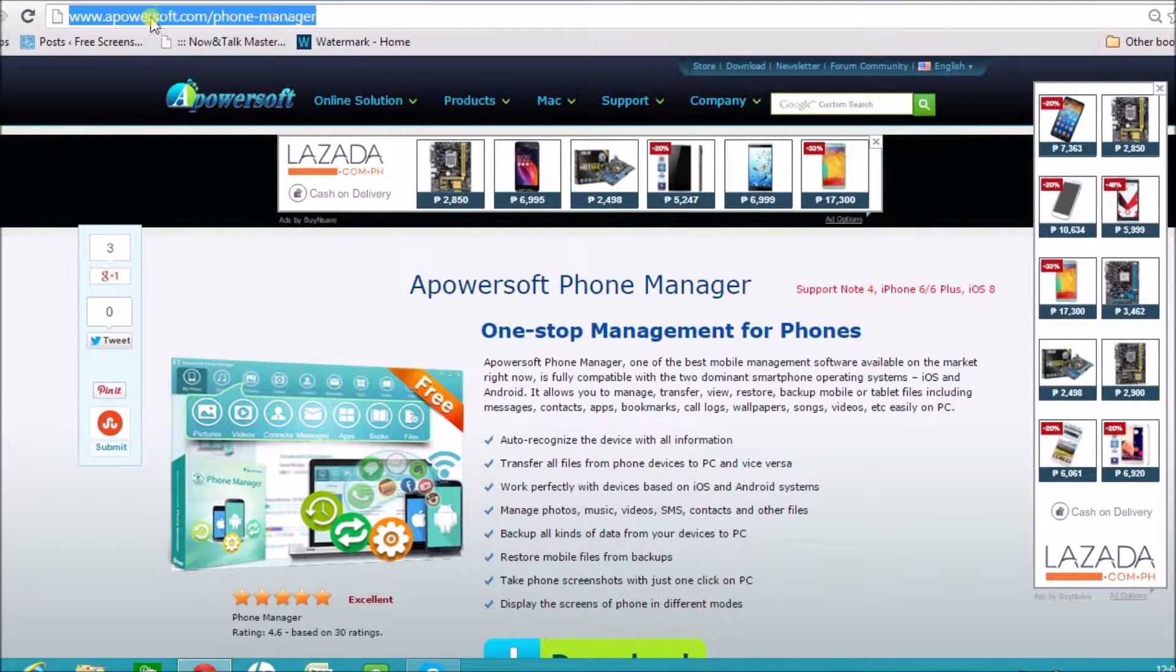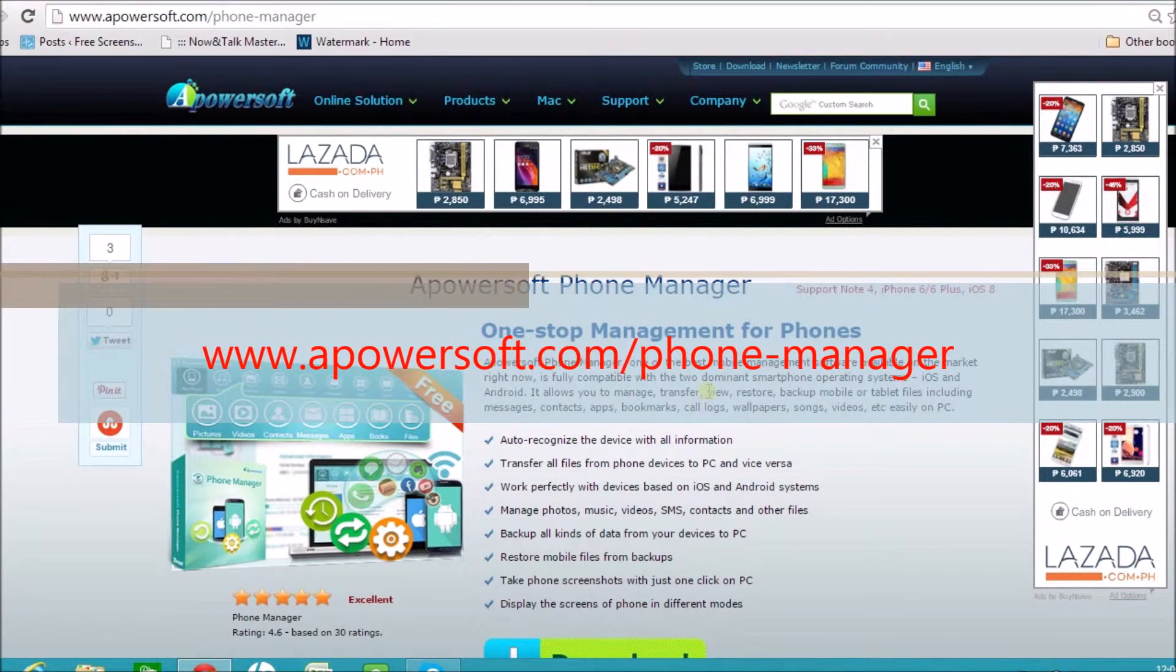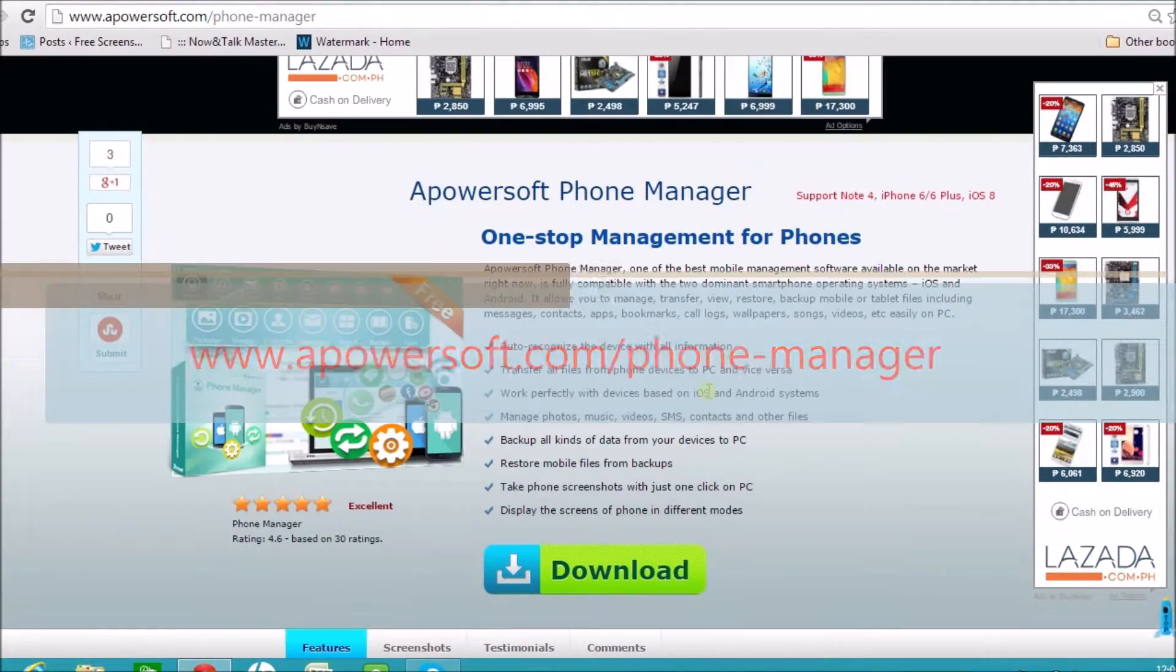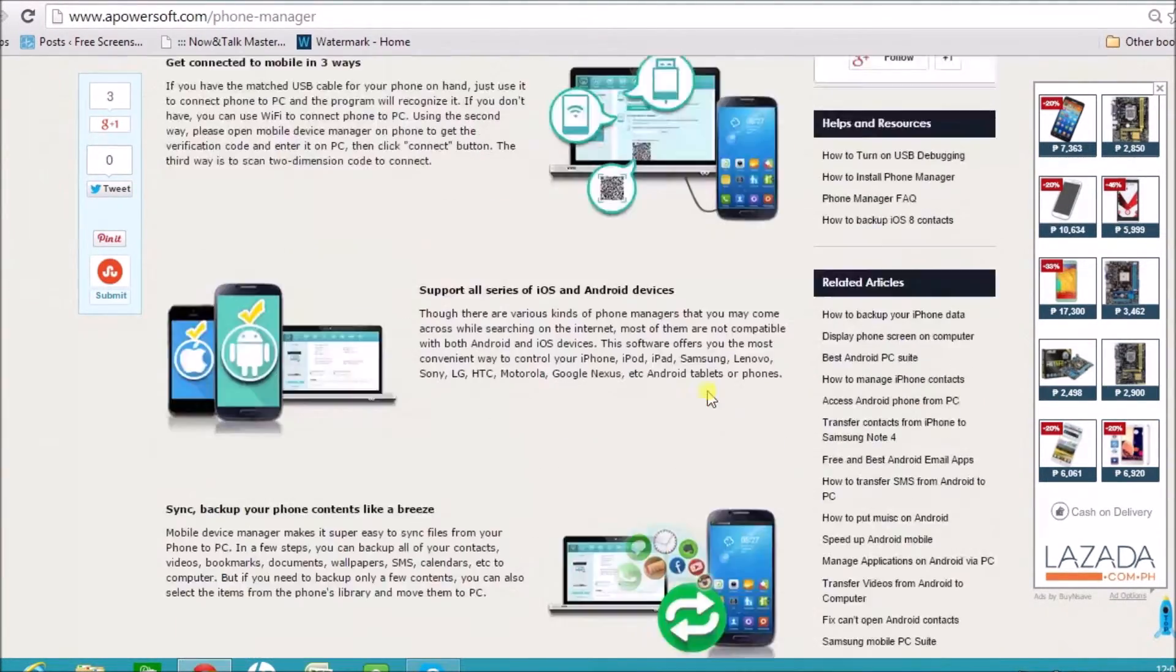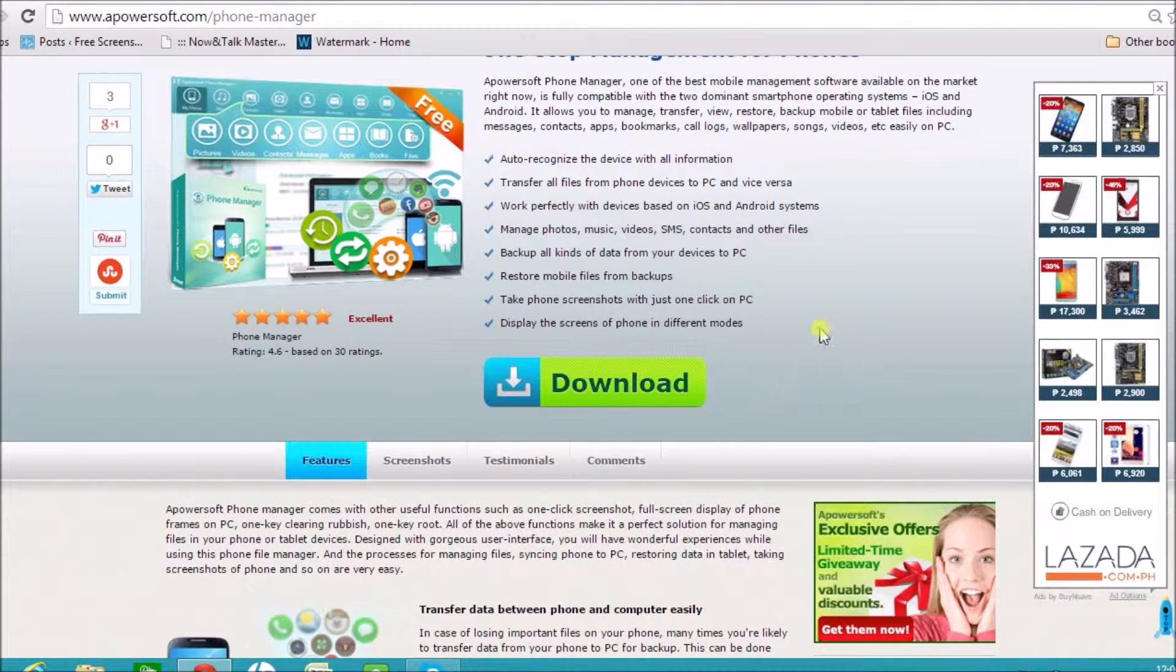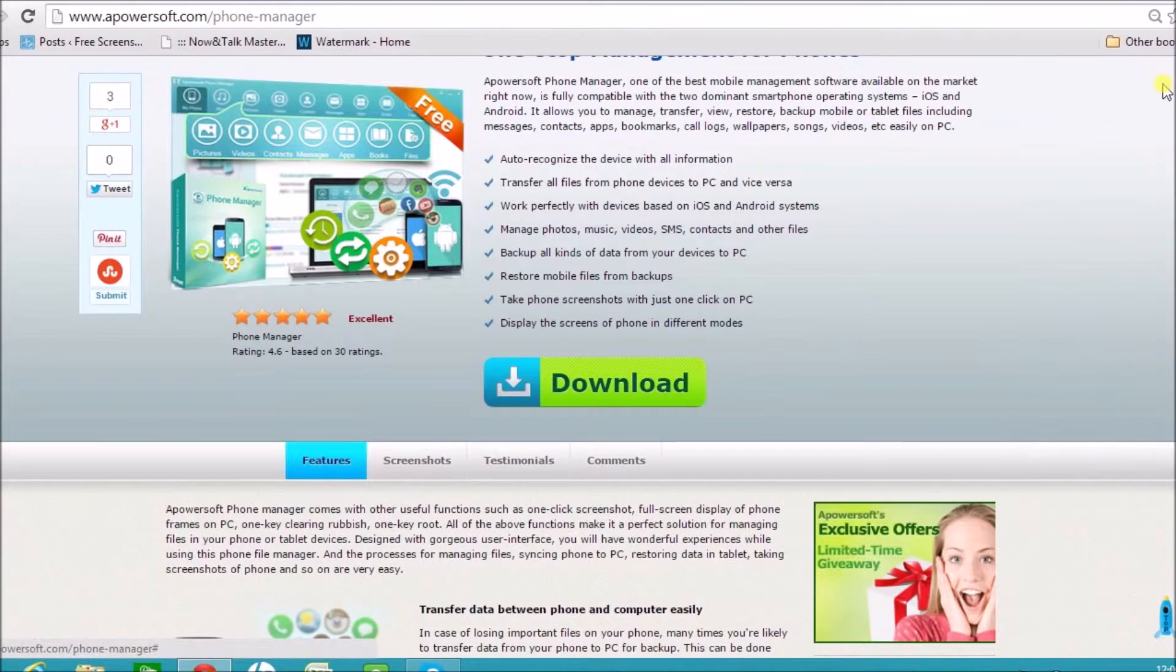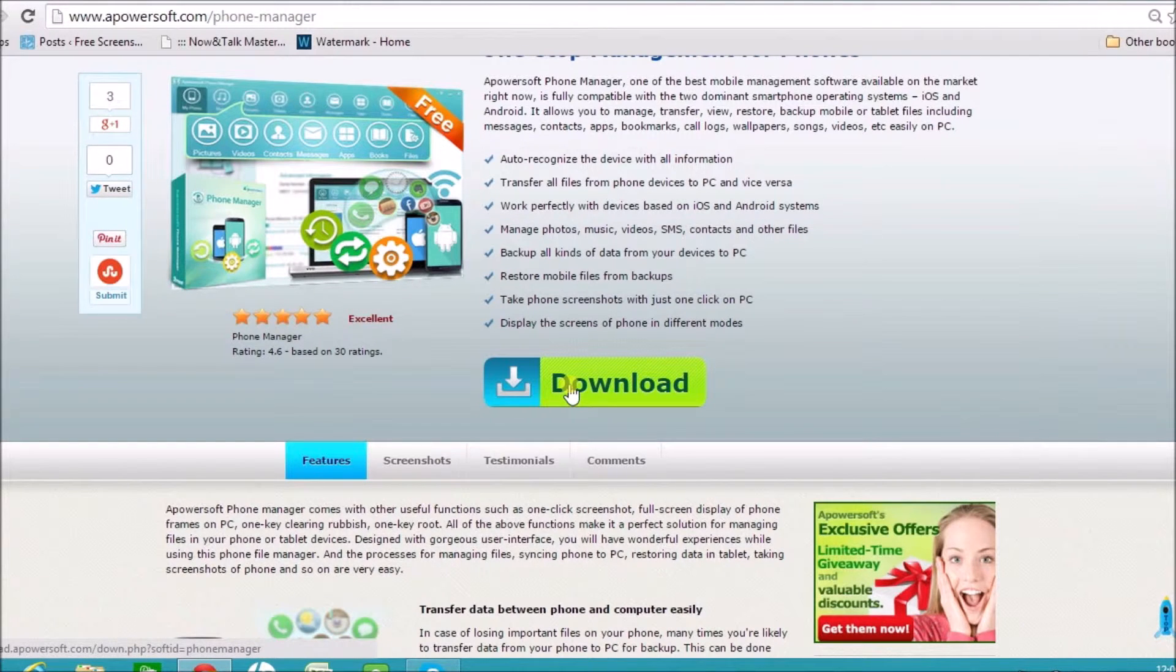This is how our page looks like. You'll see all the features of the tool right here. You'll be able to read them on the page. You will see this download button, just click the download button.